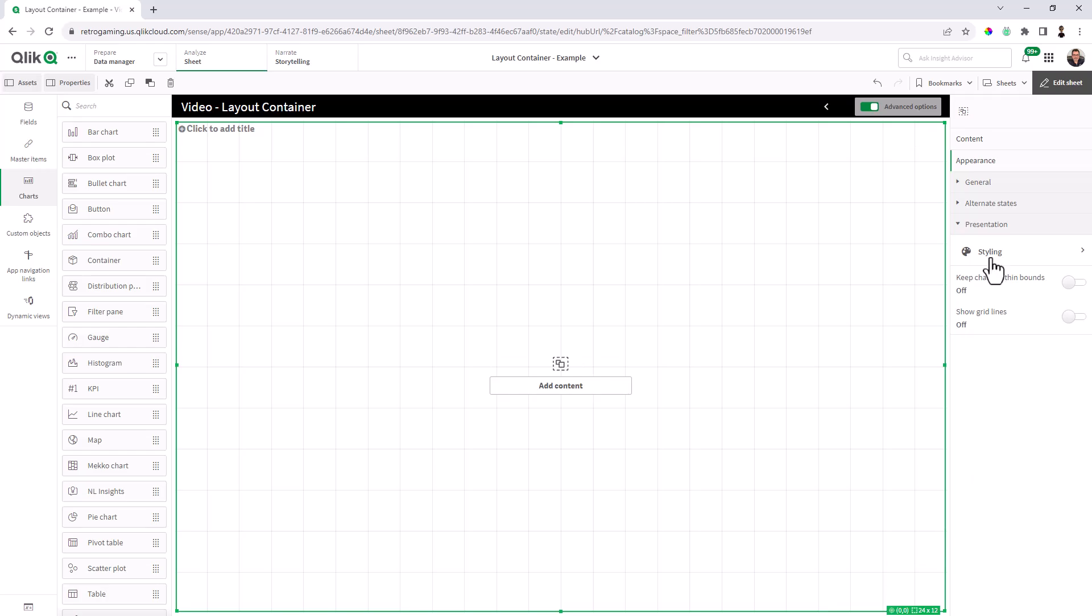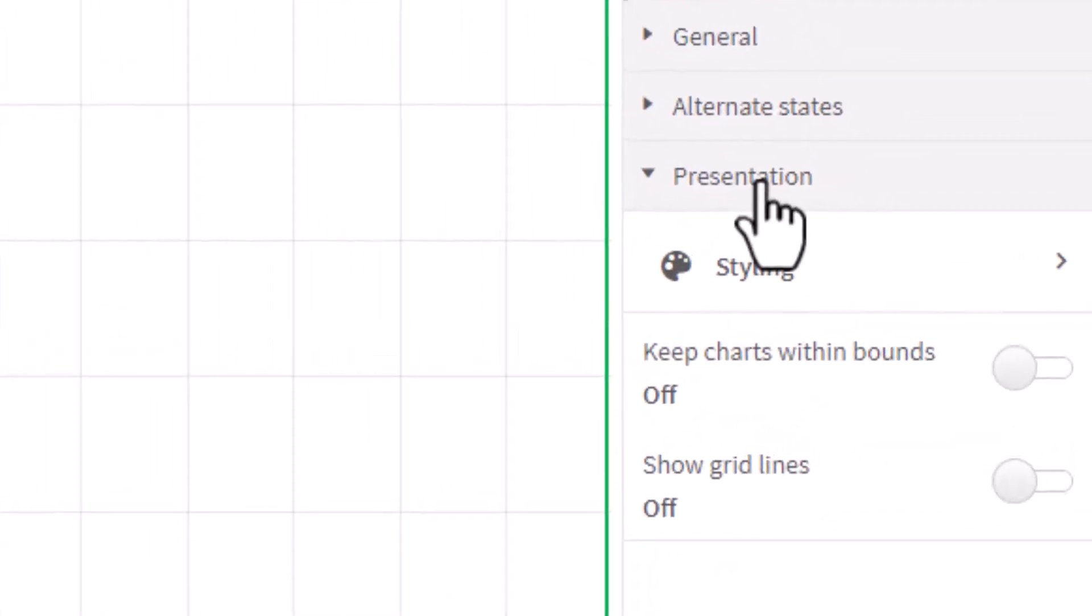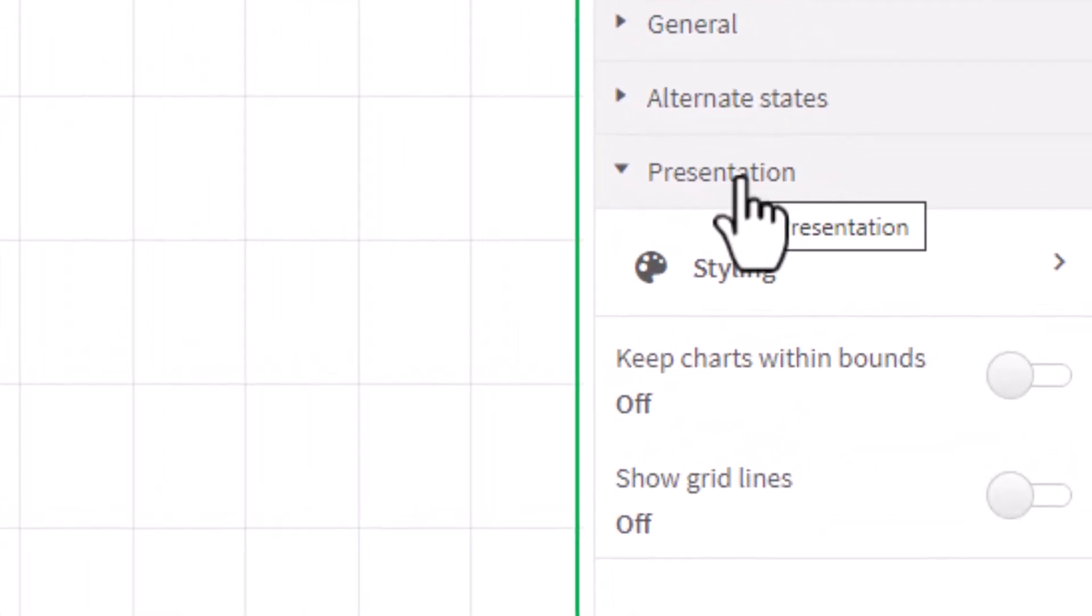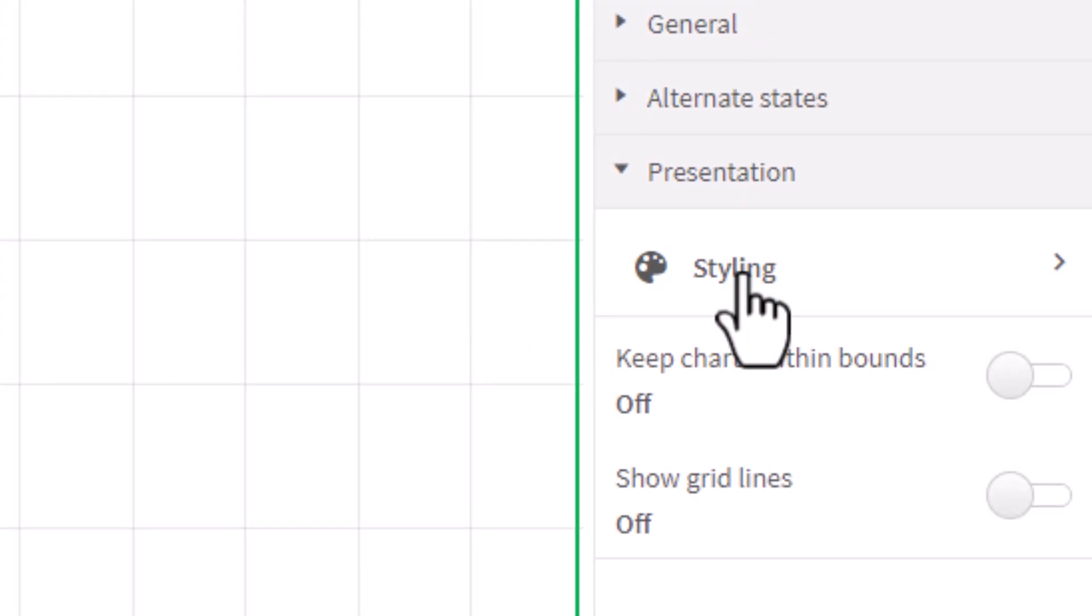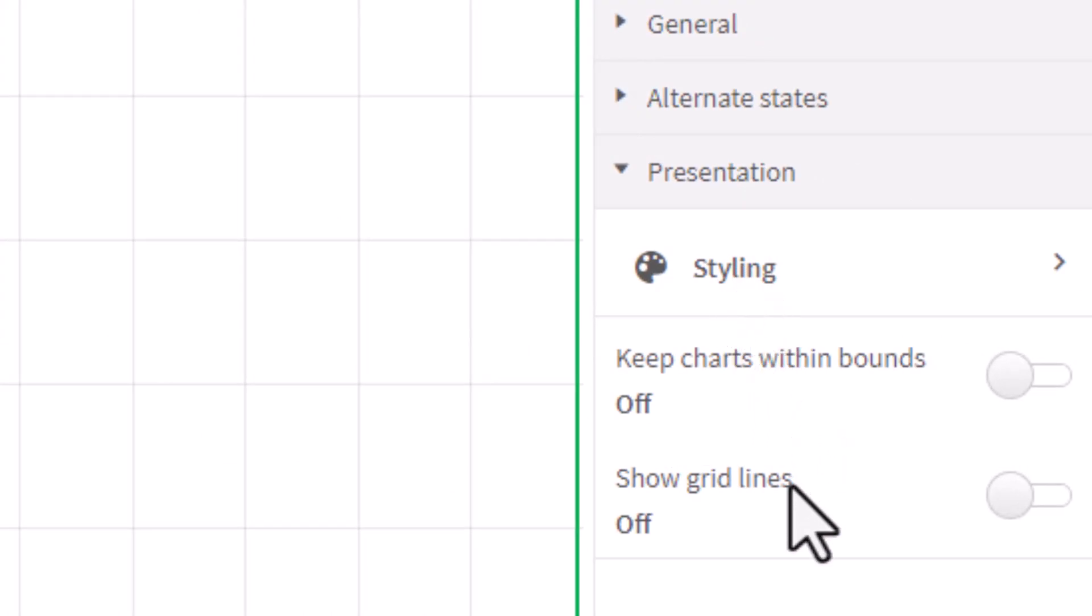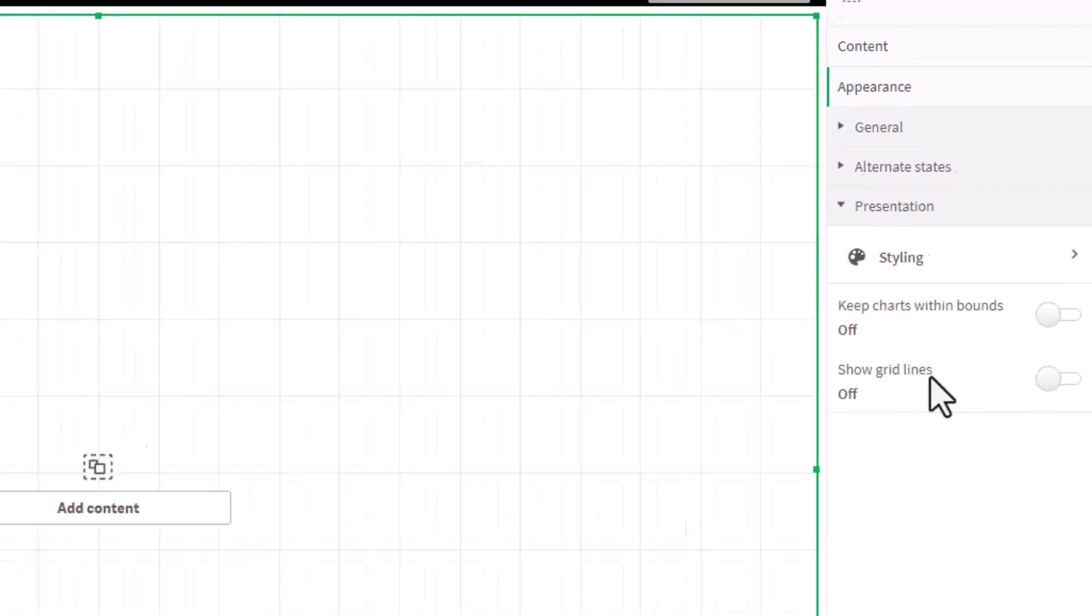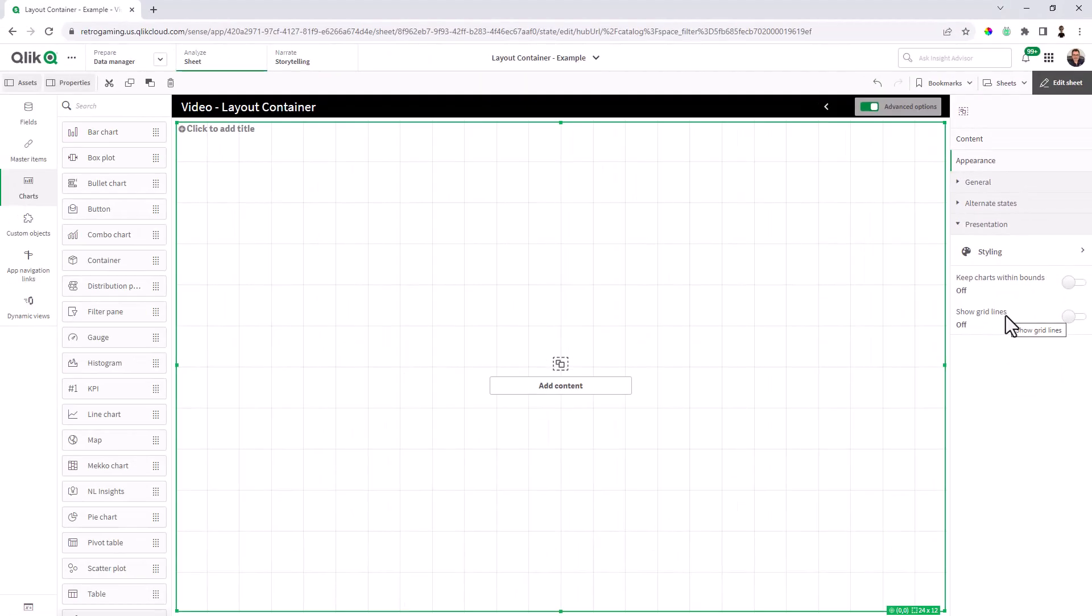Now you'll notice that I have presentation properties for the layout container. We're pretty much going to be messing with styling. And then you'll notice you'll have keep charts within bounds and show grid lines. And I'll talk about those in a few moments.